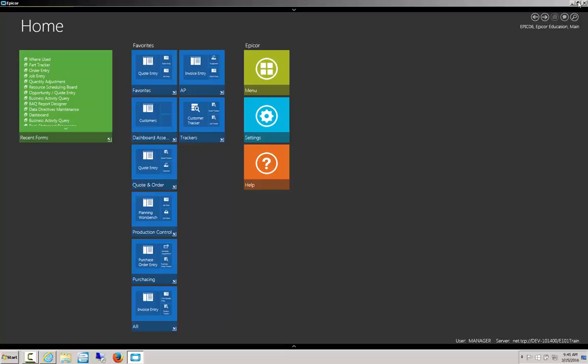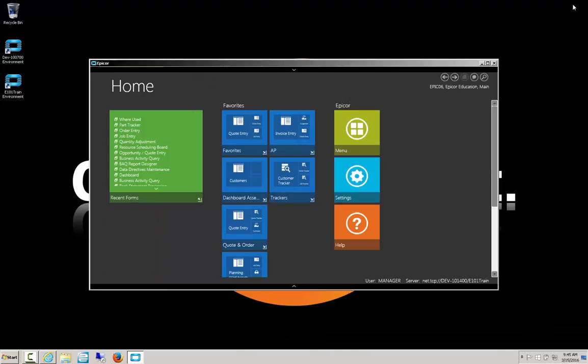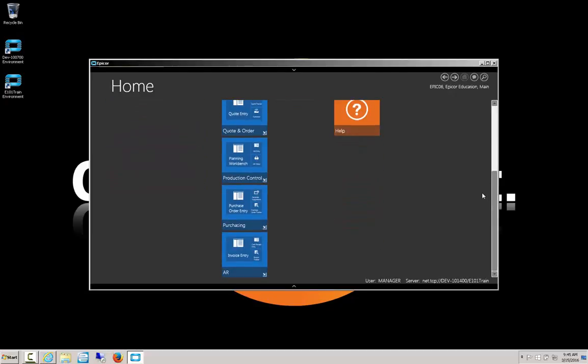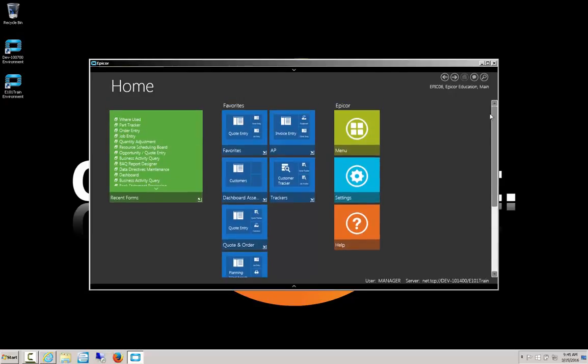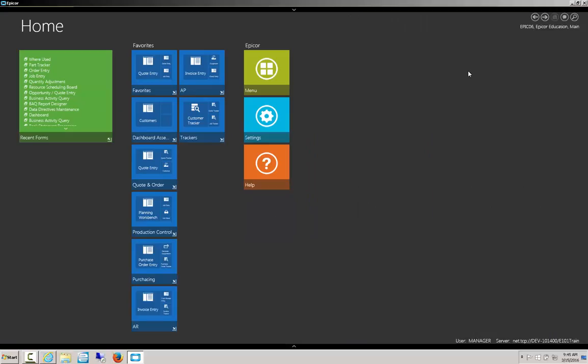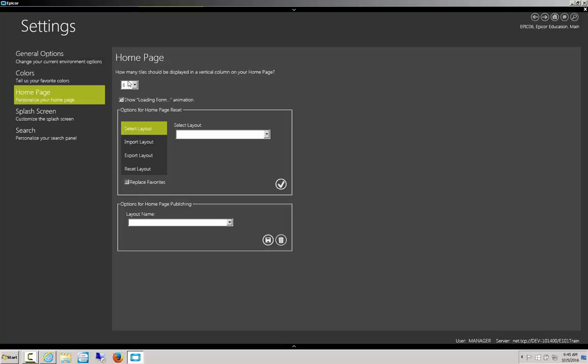The problem with this layout is if you click the Minimize button or change a window from full screen, they begin to go off screen, which means you have to scroll. Now I personally don't like having to scroll up and down to do what I need to do in Epicor, and I don't always leave it in full screen. So personally, I just leave it with the default of 3 or change it to 4.